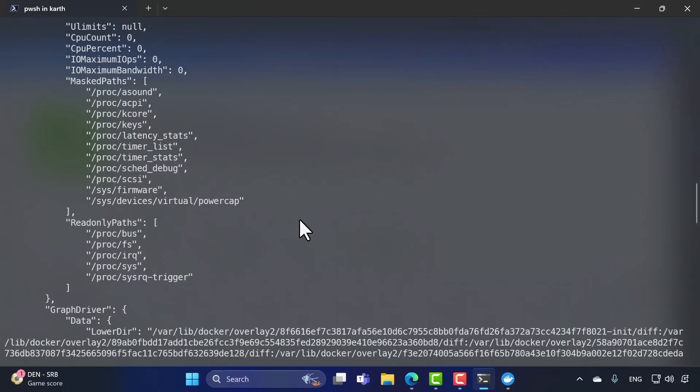These are the ways to use Docker CLI to get the same information we previously accessed through Docker Desktop. In the next lecture, we'll talk about Docker architecture in more detail, and after that we'll cover the most important concepts like Docker networking, Docker volumes, Docker Compose, Docker build, and more.